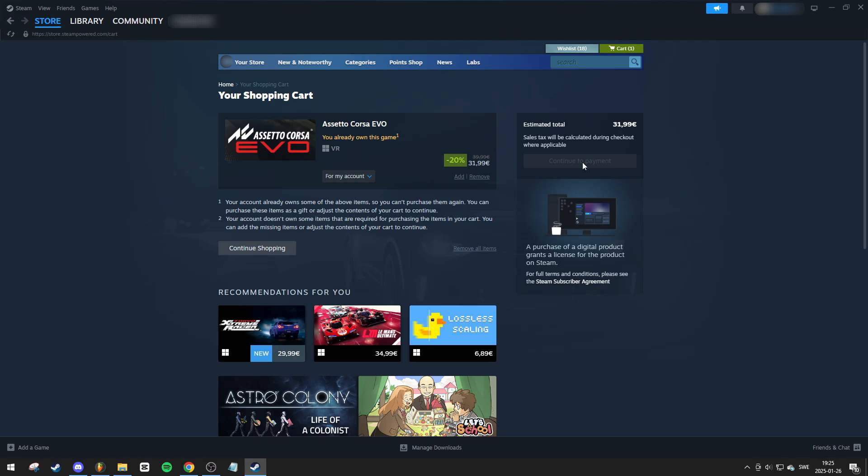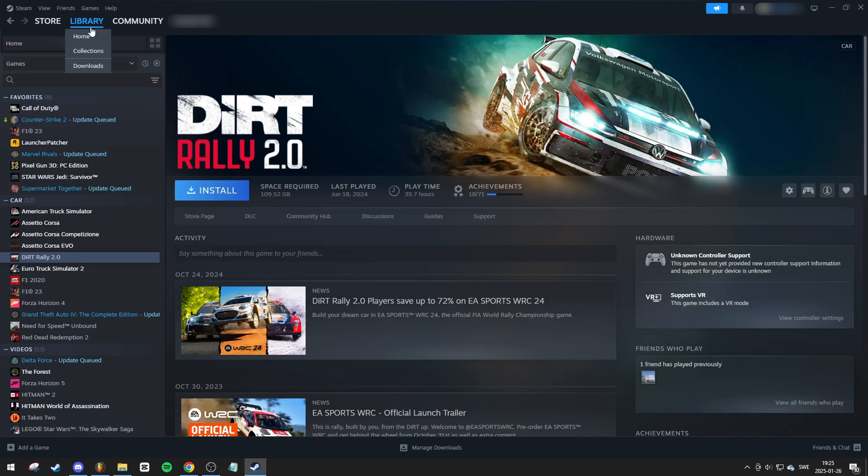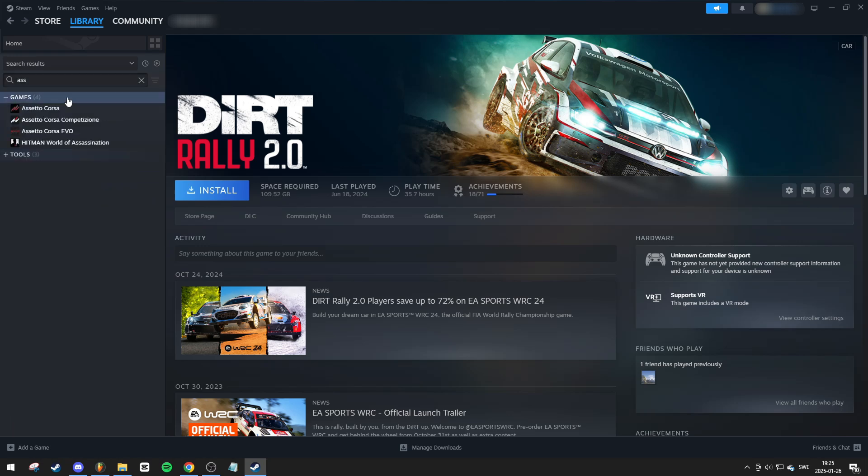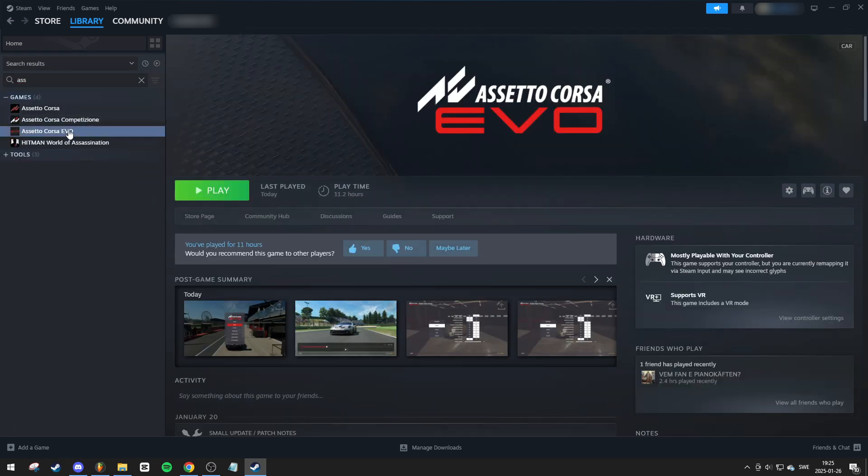After purchasing the game, go to your library on Steam. Use the search bar to find Assetto Corsa Evo. Once you locate the game, click on Install.